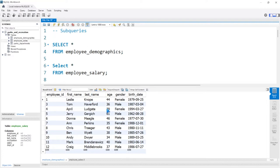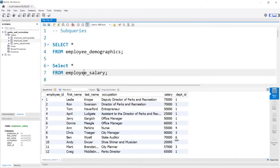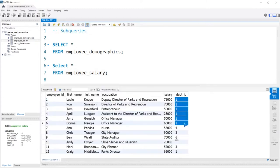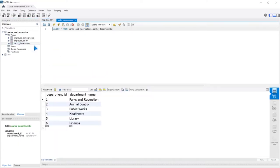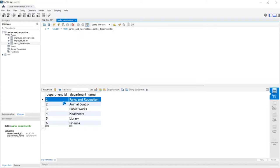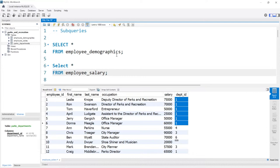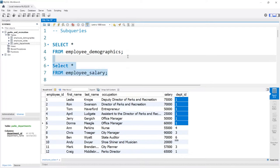Let's take this demographics table. What if we only wanted to select the employees who worked in the actual Parks and Rec department? Well, we could do that if we had a few joins. We have this salary table, and one actually represents that they work for Parks and Rec. We can see that Parks and Rec is the department ID of one. We could just join these two tables together, but sometimes we don't want to do that, and we'll use a subquery. Let's see how it works in the WHERE clause.